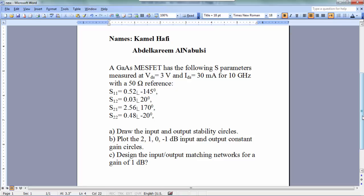Part B: plot the 2, 1, 0, and minus 1 dB input and output constant gain circles. Part D: design the input and output matching network for a gain of 1 dB.